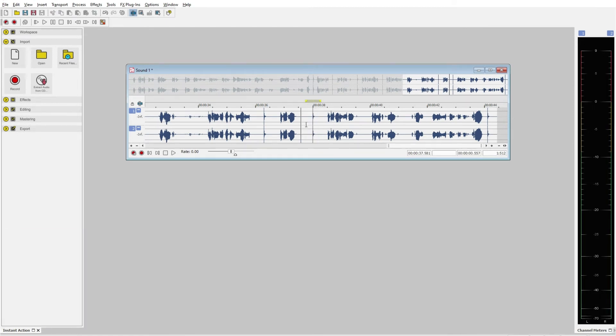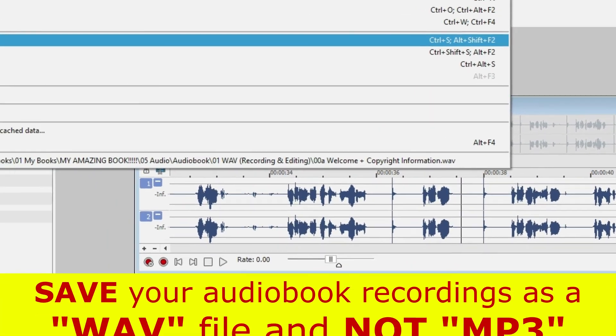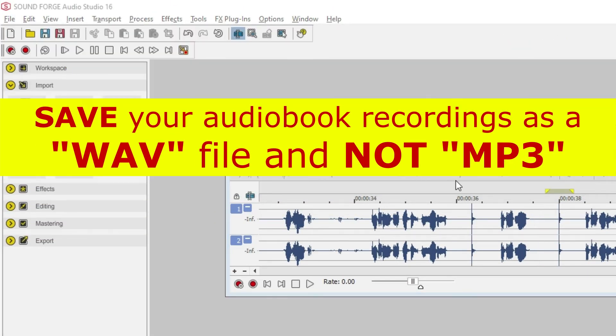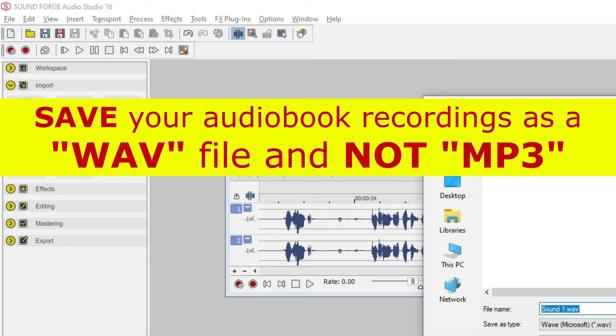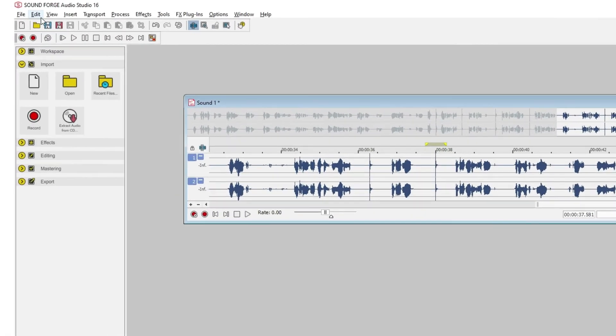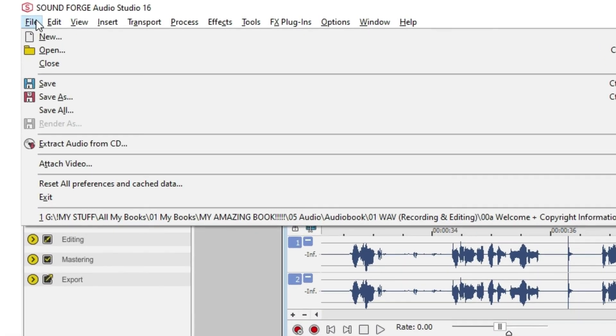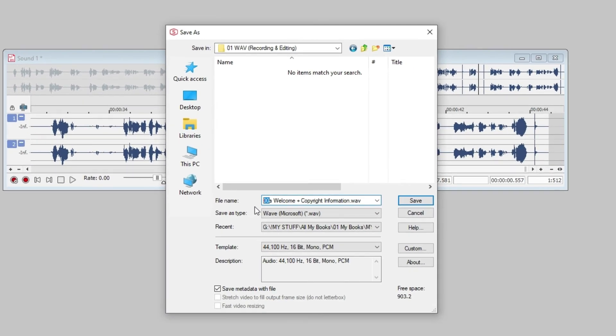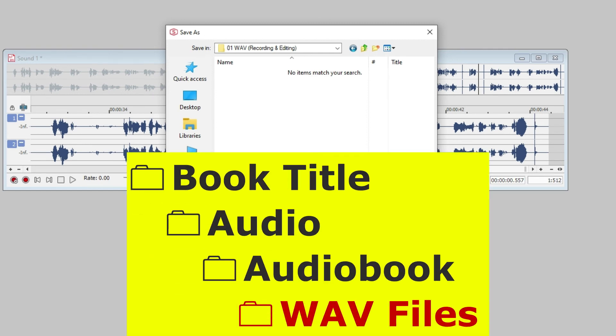When you're done recording a section, it's time to save your work as a WAV file and not an MP3 file and edit it while it's still fresh in your memory. To save your recording, click file, save, and save it in the audiobook folder inside the folder for this book, your recording.